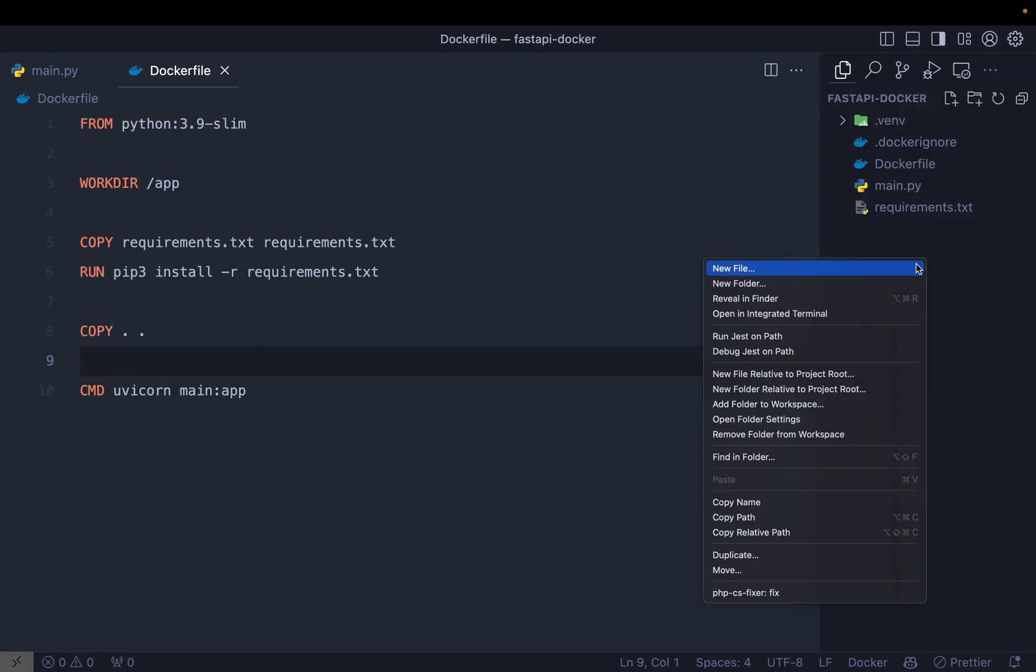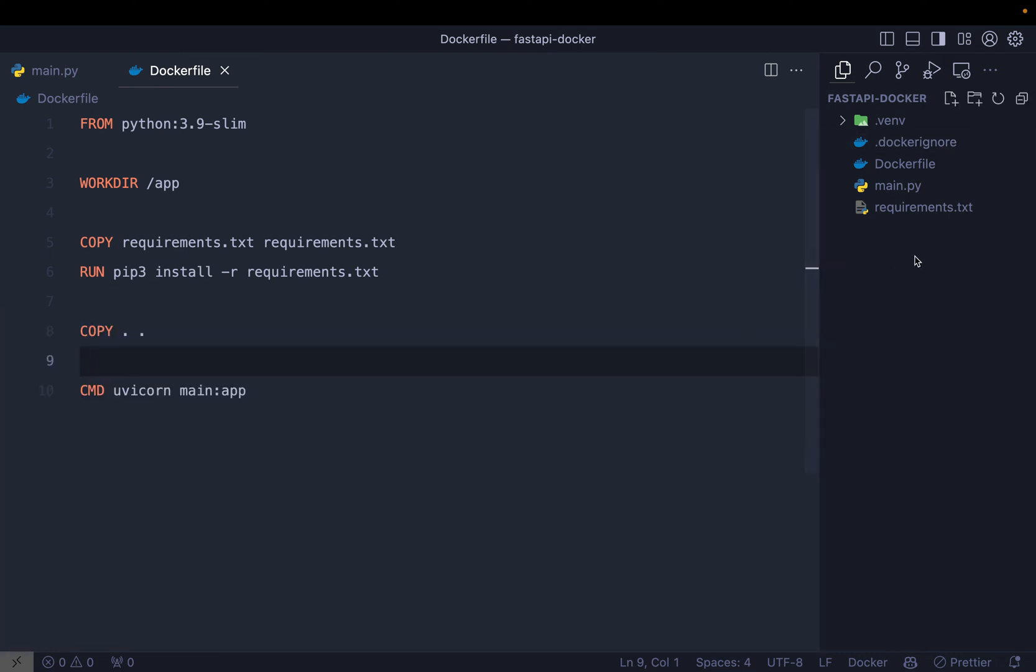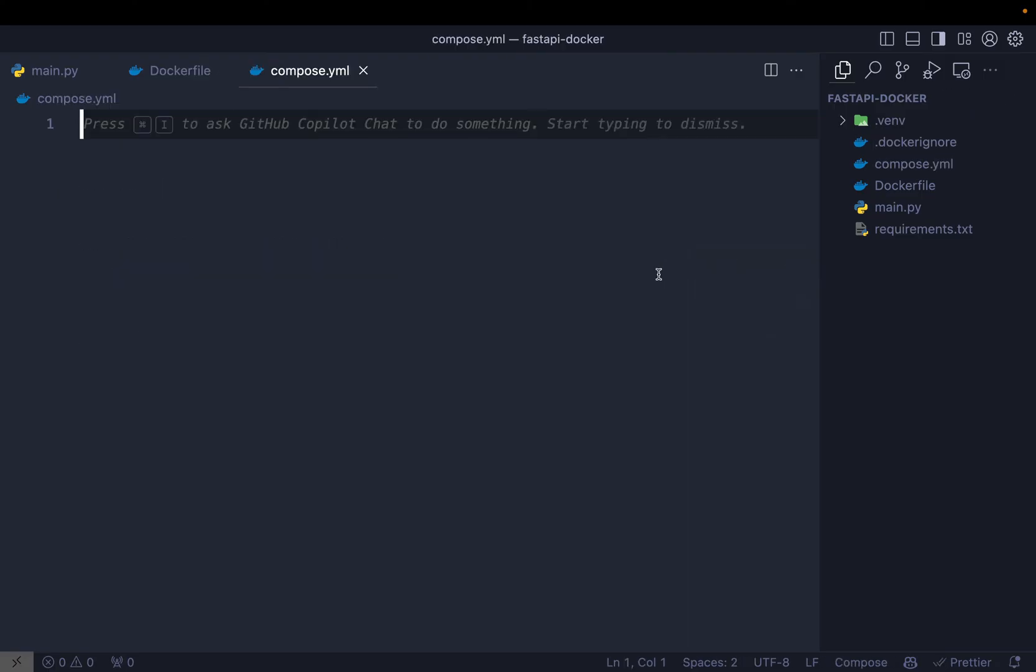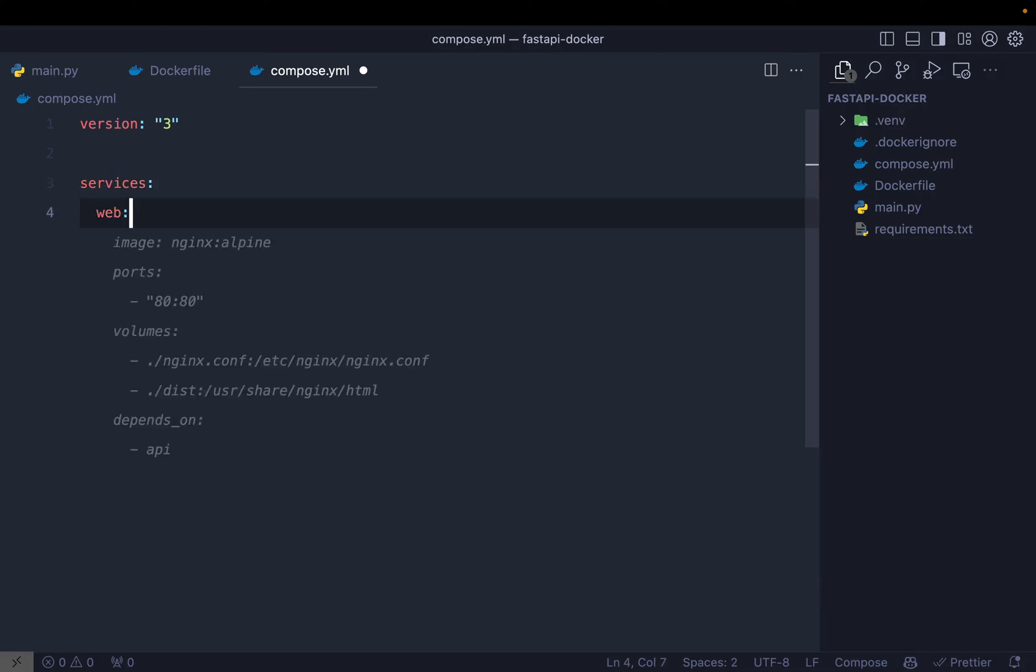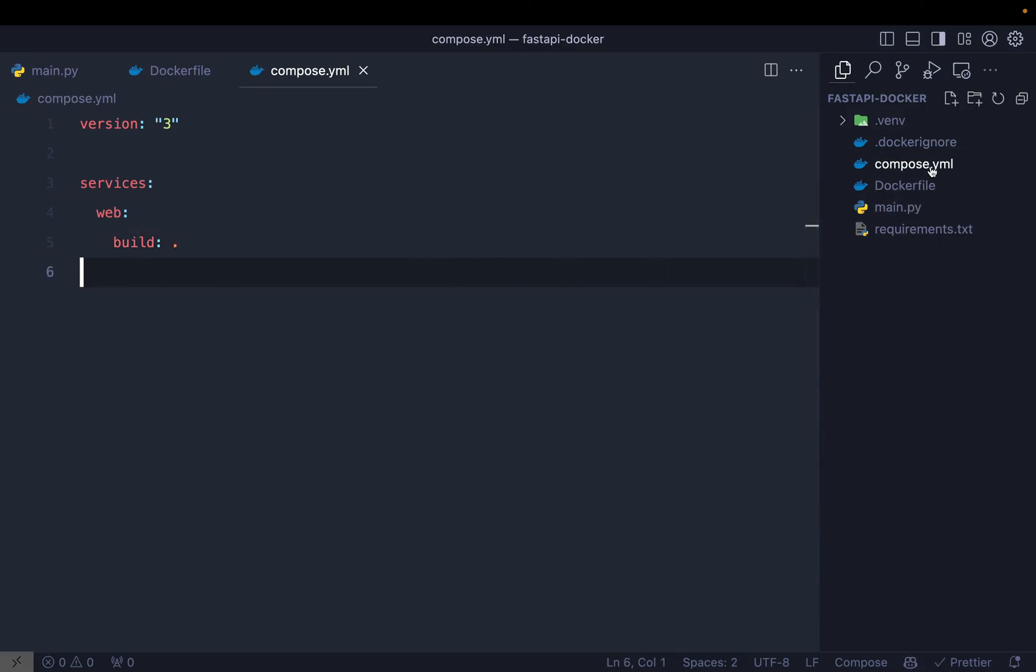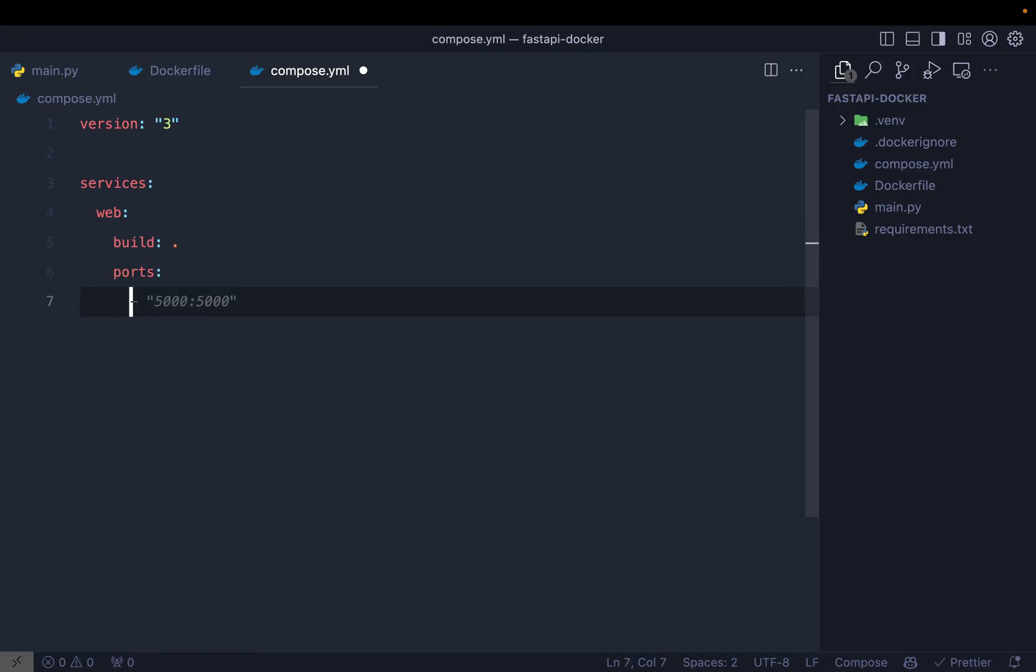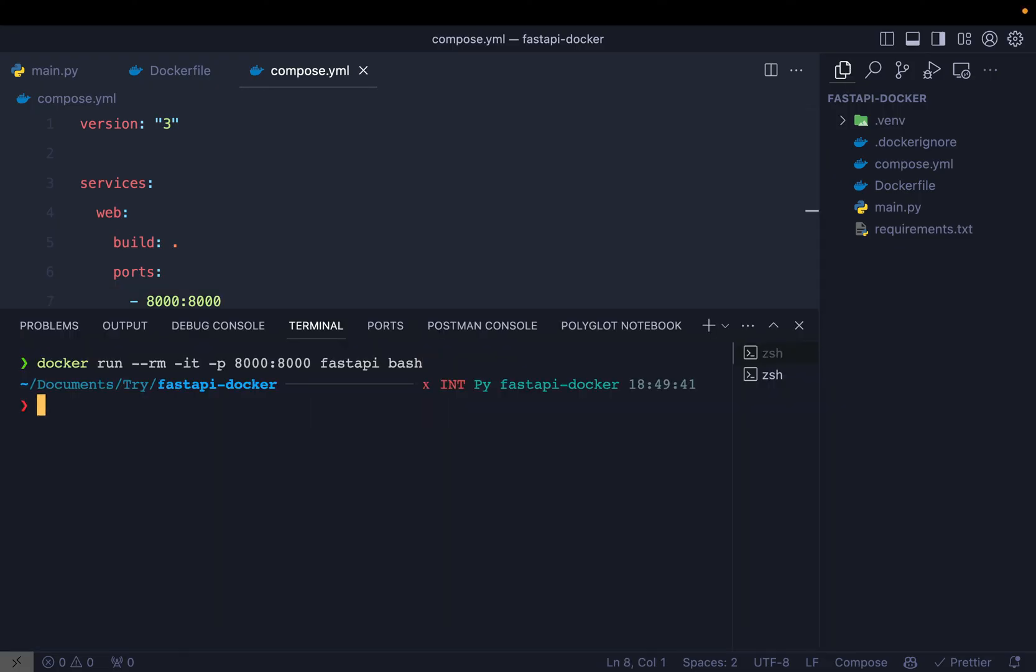Now since we are able to successfully run this container and create this image, time for the Docker compose file so that we don't have to write all that thing on our terminal every time. So what we are going to do is we need to create a compose.yml file. And now version of this is 3. Then which services I'm going to use - services is going to be web. And this is actually the container I'm going to use. And then I'm going to say build from dot. Dot means the root file where the compose file is, find a Dockerfile and build an image from that. Now I need to define some ports, and port is going to be 8000:8000. This is the port which we are going to map.